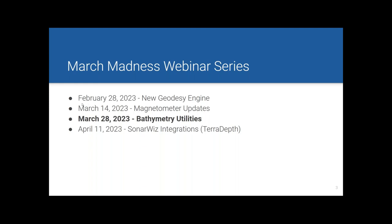So far in this series, on February 28th we did the new Geodesy engine and covered all of the nuances of this brand new Geodesy engine built into SonarWiz 7.10. Then two weeks ago, we did the magnetometer updates and went through some changes done in the last year that have really spruced up mag in SonarWiz. There are some really nice new features in there.